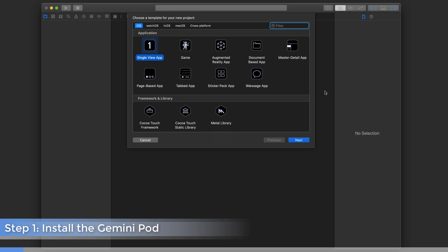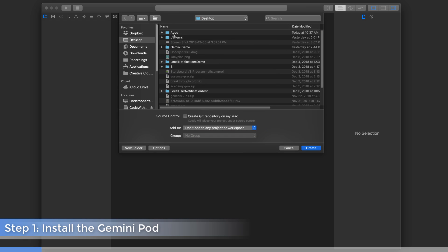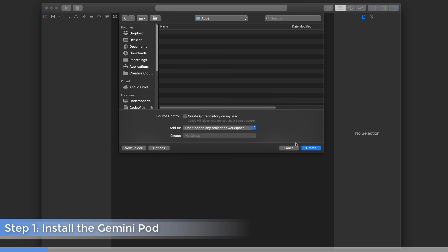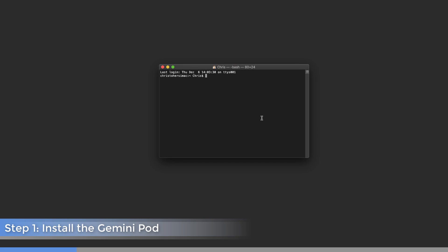Now, assuming that you've got CocoaPods installed on your machine already, here's what we're going to do. I'm going to start by creating a single view application. I'm just going to call this Gemini and save it on my desktop in a folder called Apps. Then we're going to close out this project, launch Terminal, and navigate there — CD desktop, Apps, and Gemini.